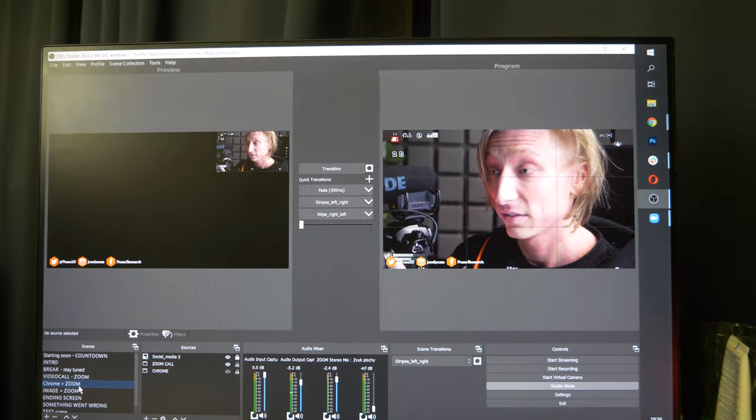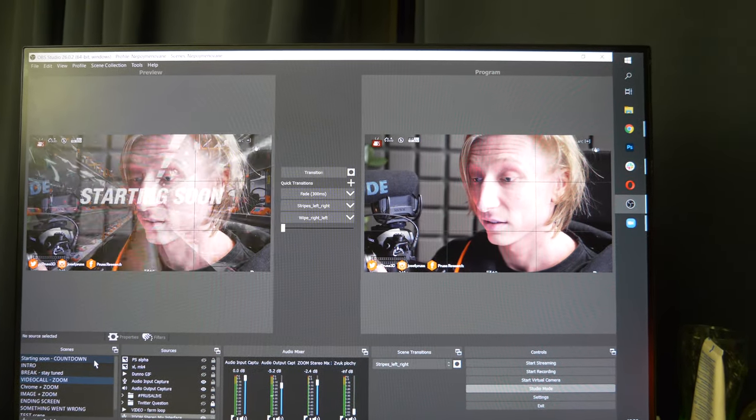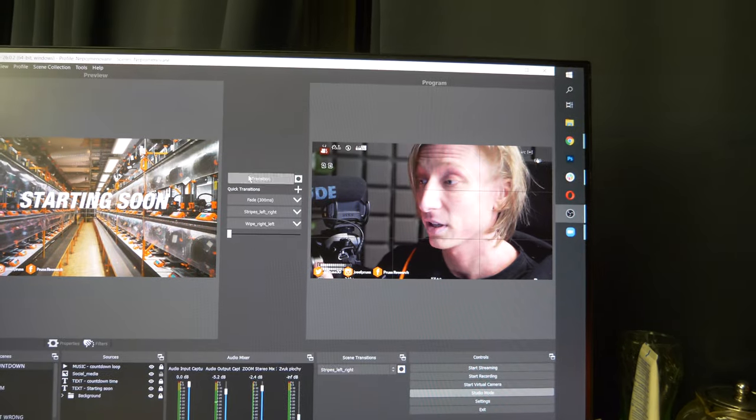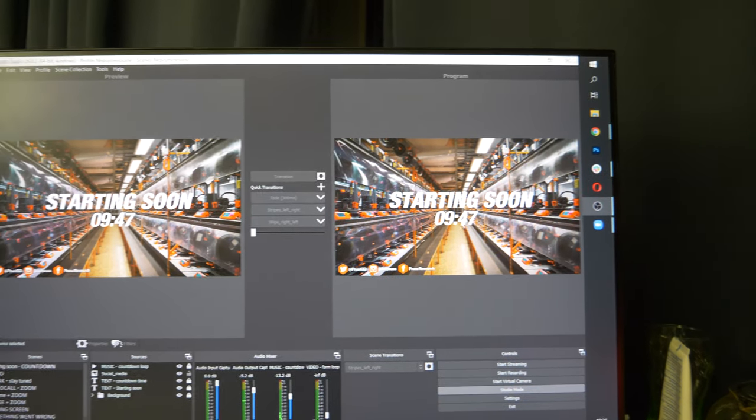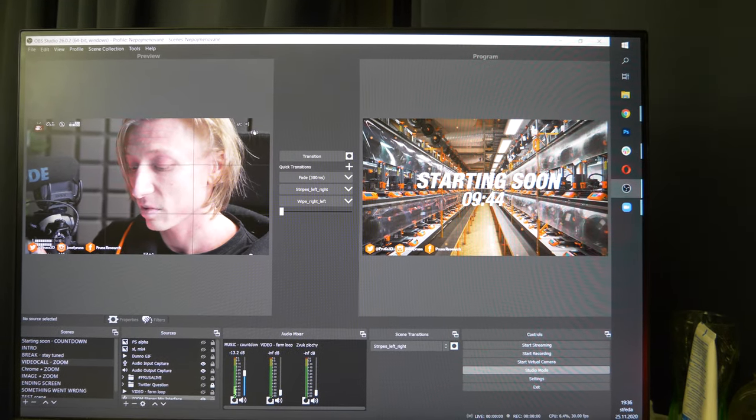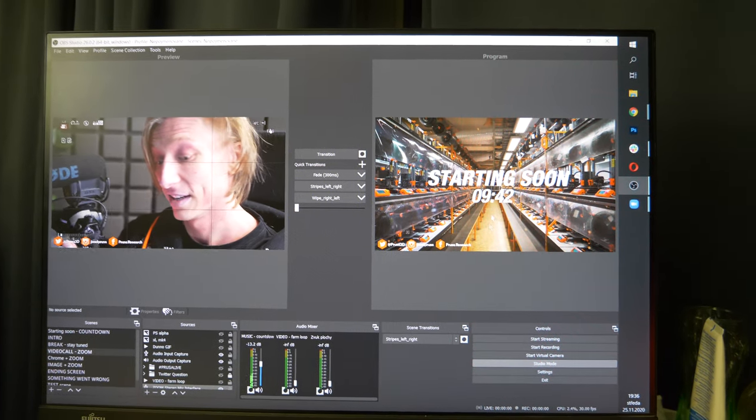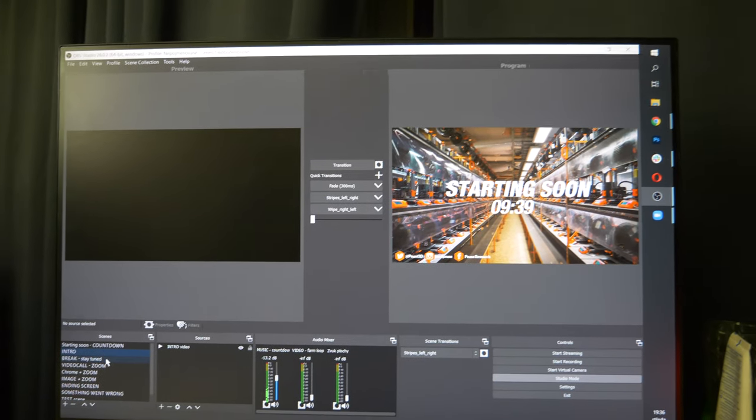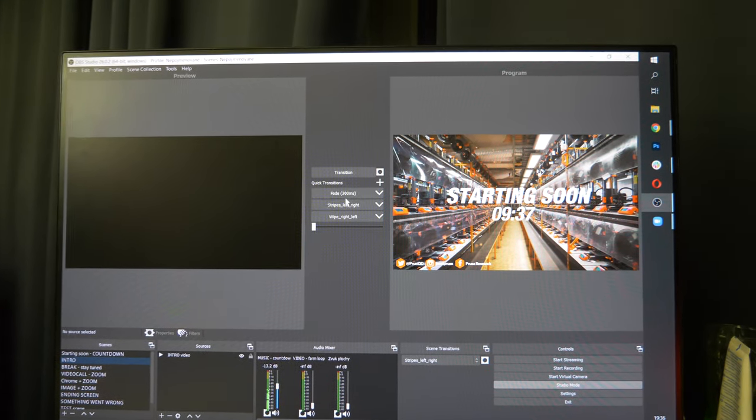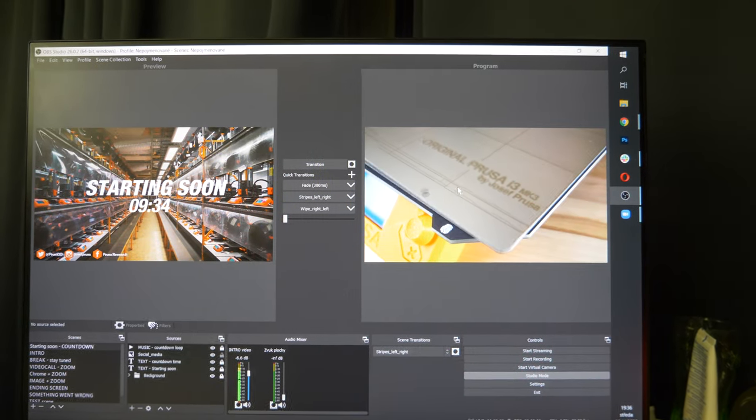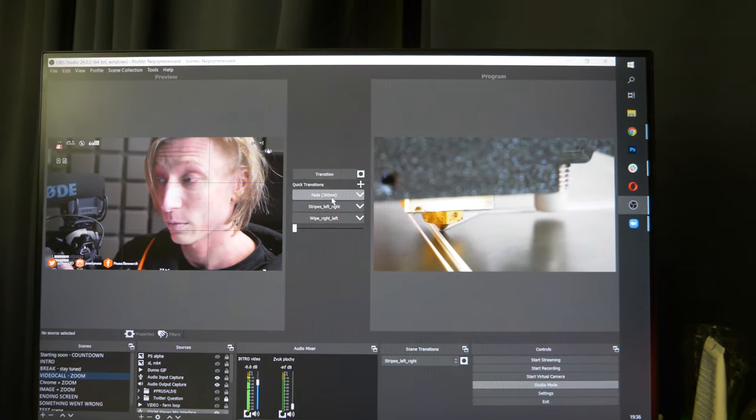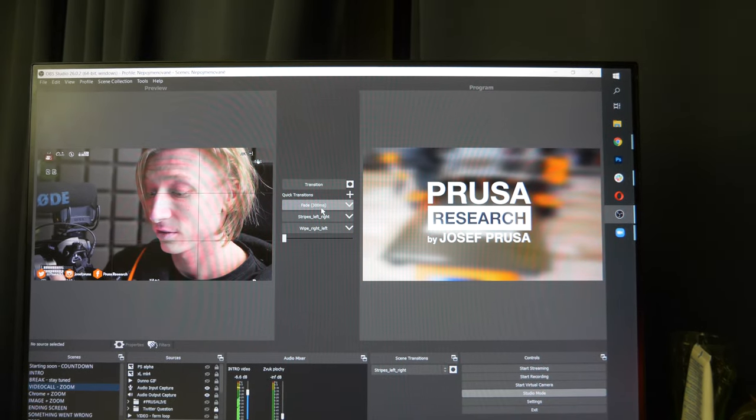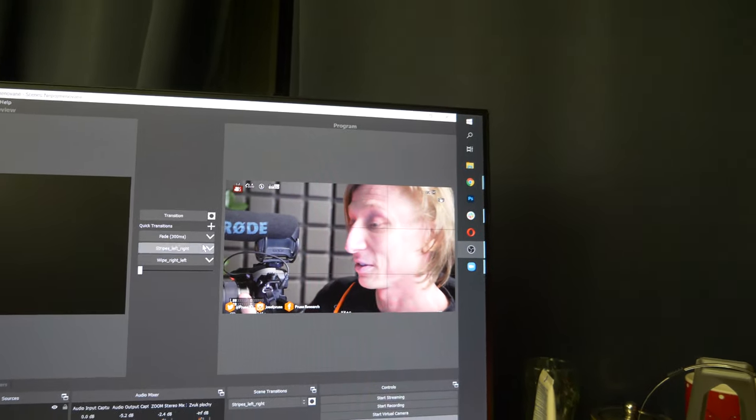You see everything that's on the right is live, but in the meantime I can switch whatever scene I want next on the left. Normally I just start with the countdown - I have a little script that counts down the time. I prepare the intro scene, do a transition that starts the intro, then prepare the video call. Once the intro is over, I transition into us talking.